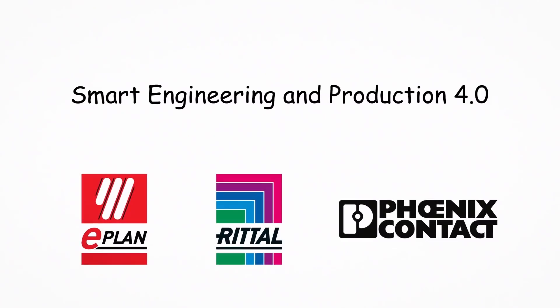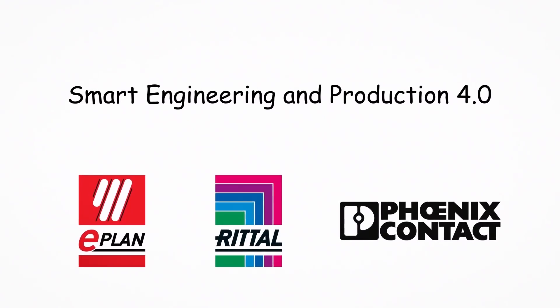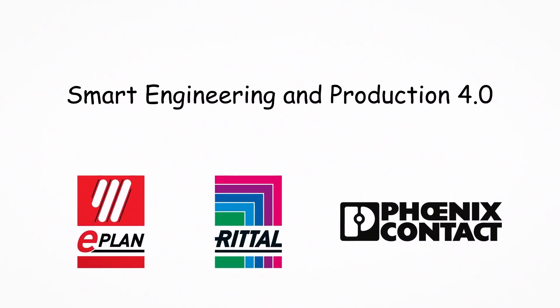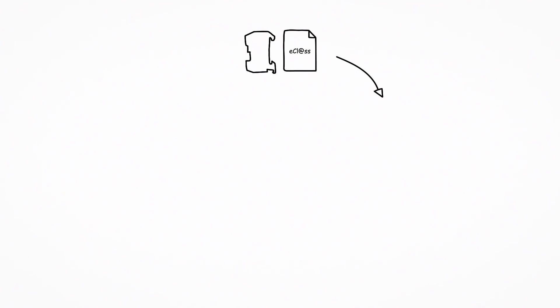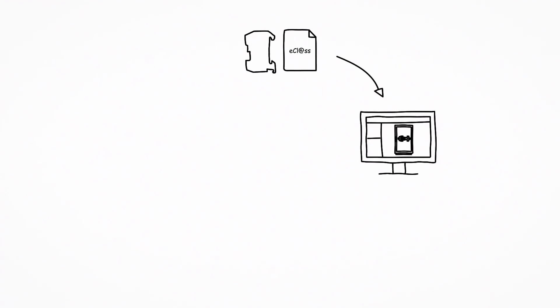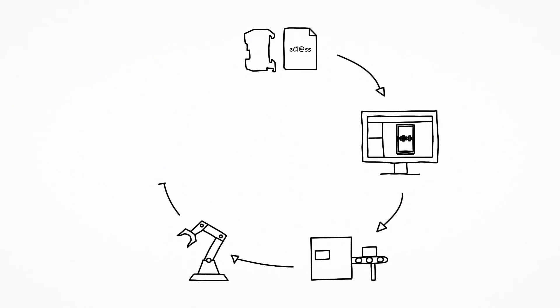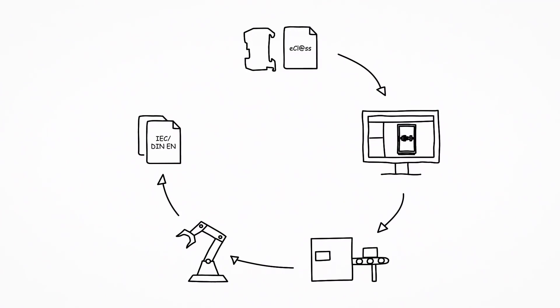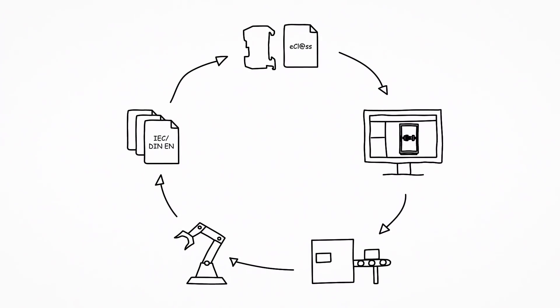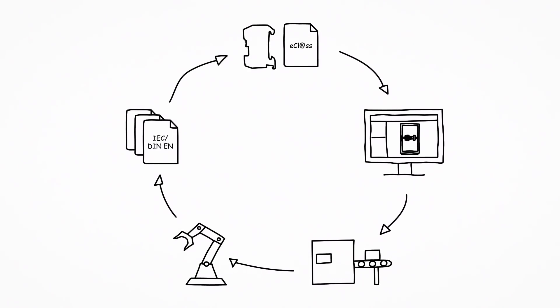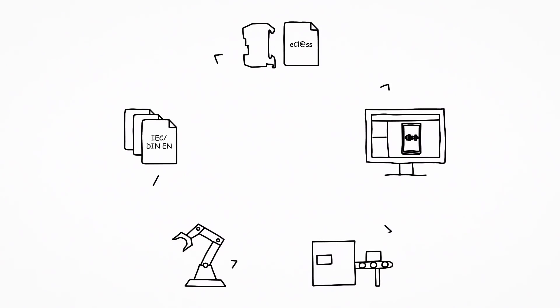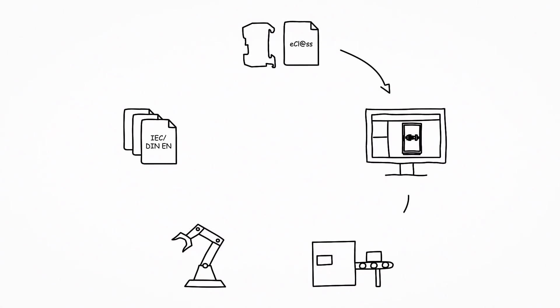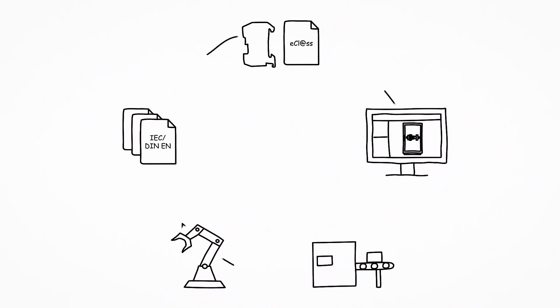Smart Engineering and Production 4.0 demonstrates the consistent automated process that leads from the digital product through engineering and production to concepts for the digitalized standards testing of products. The aim is to industrialize the process and increase productivity through digitalization and standardization.